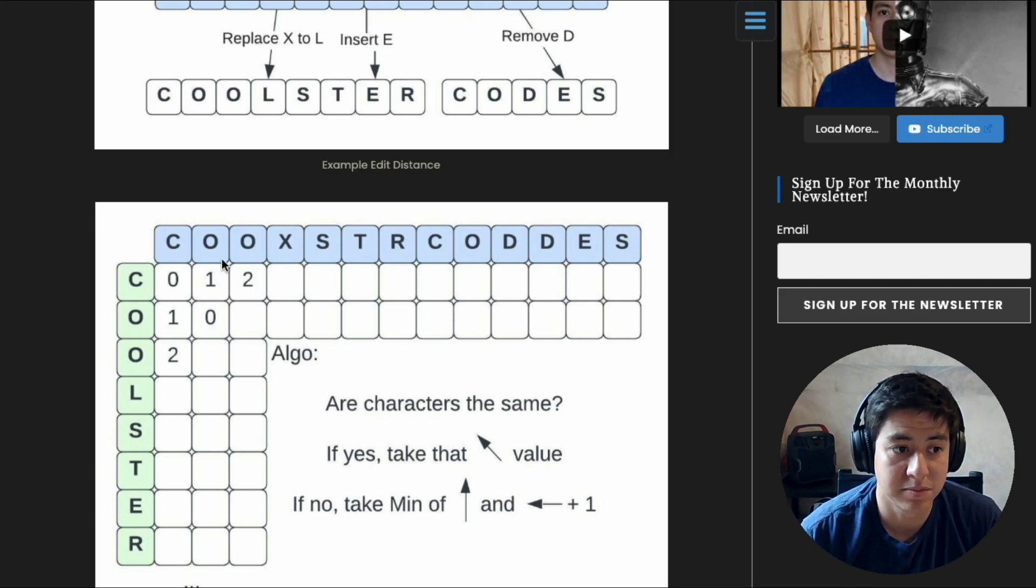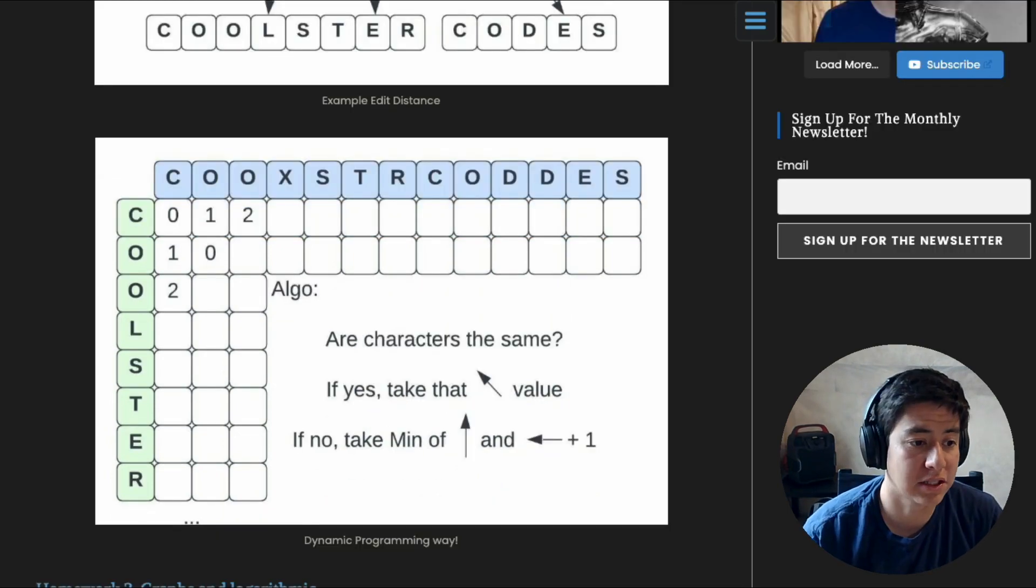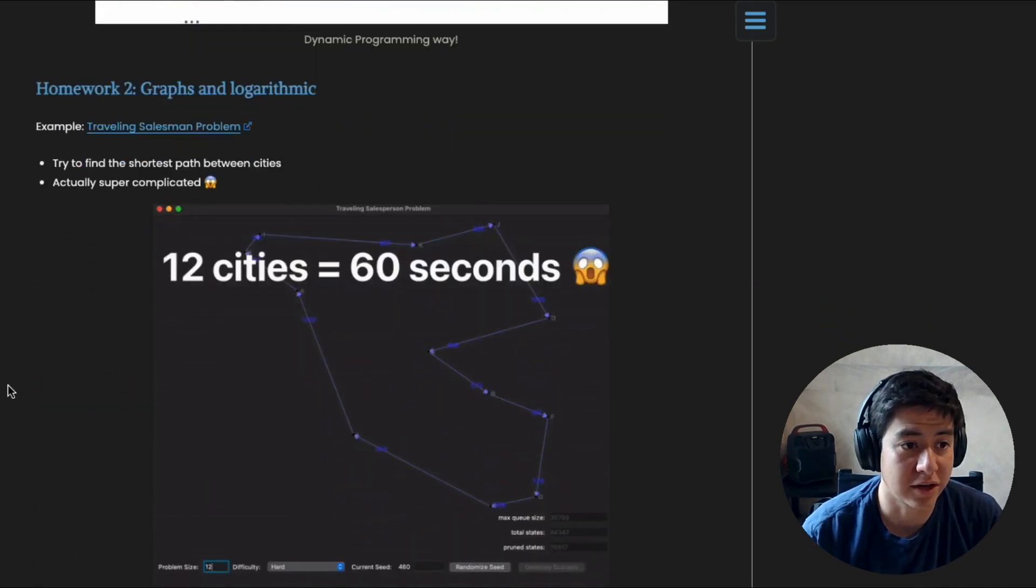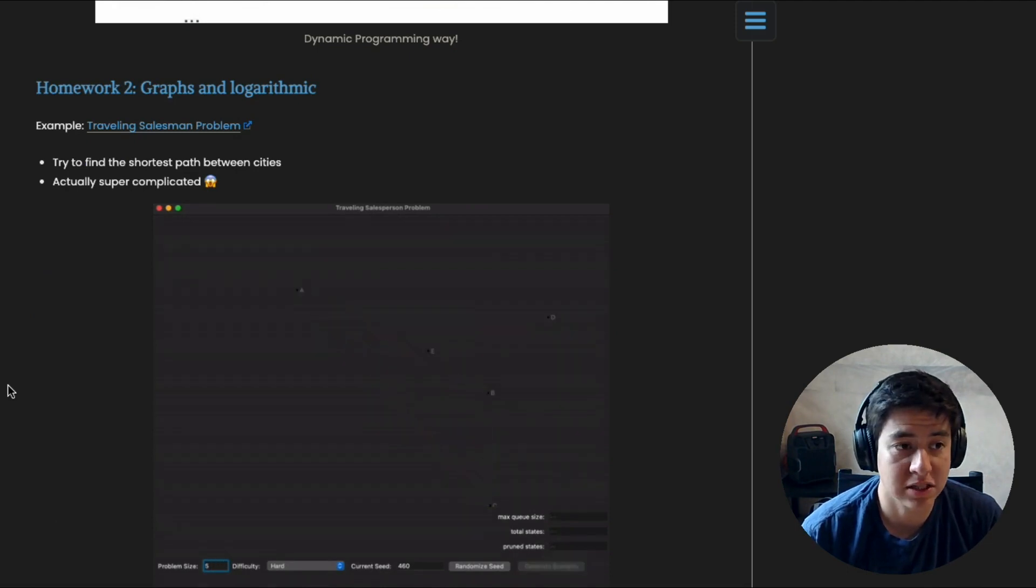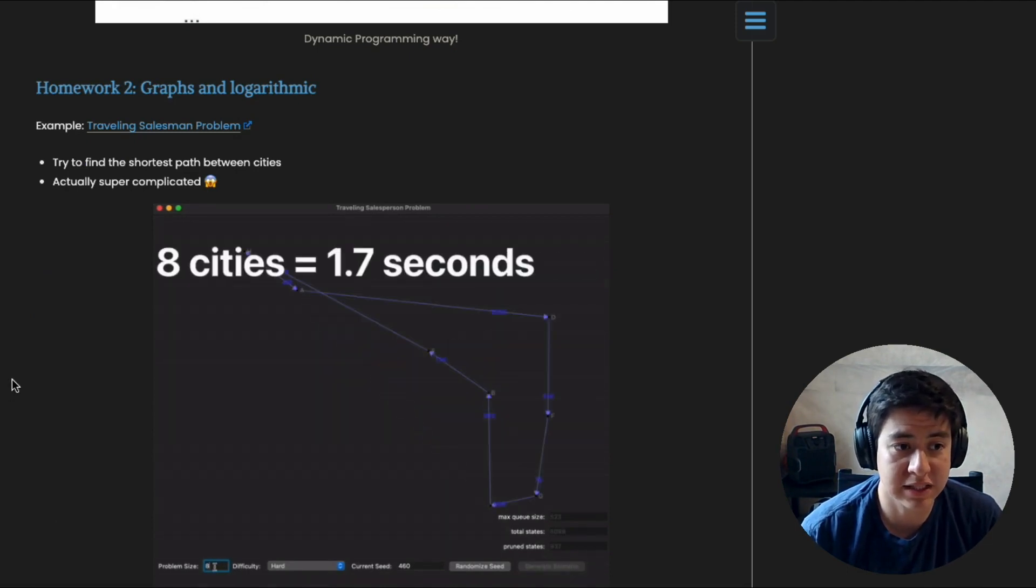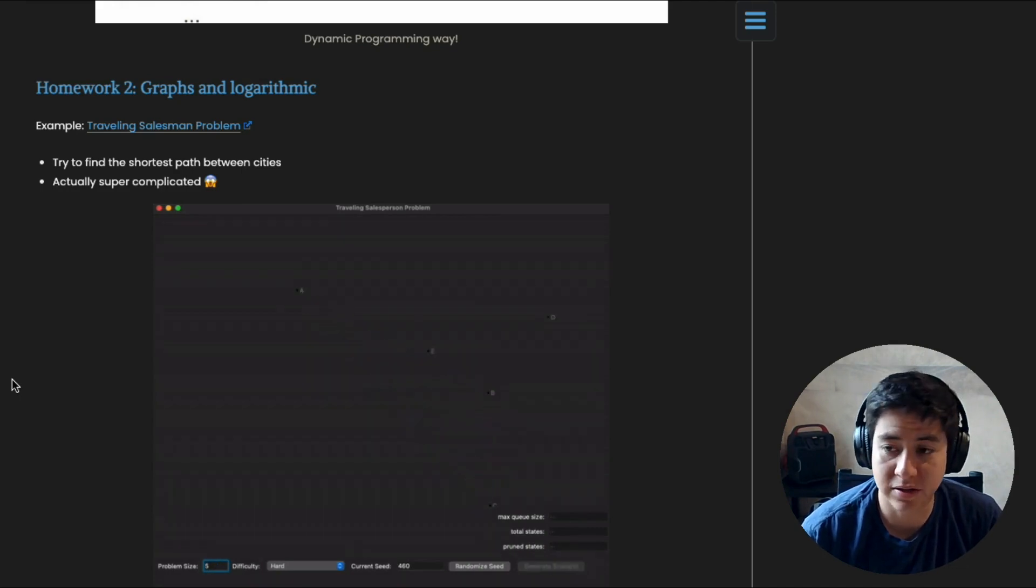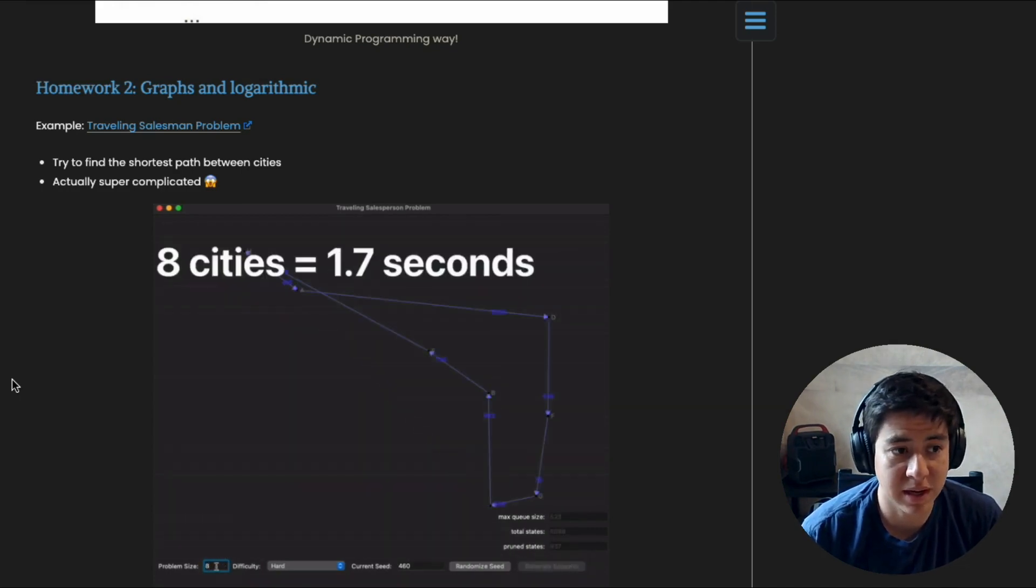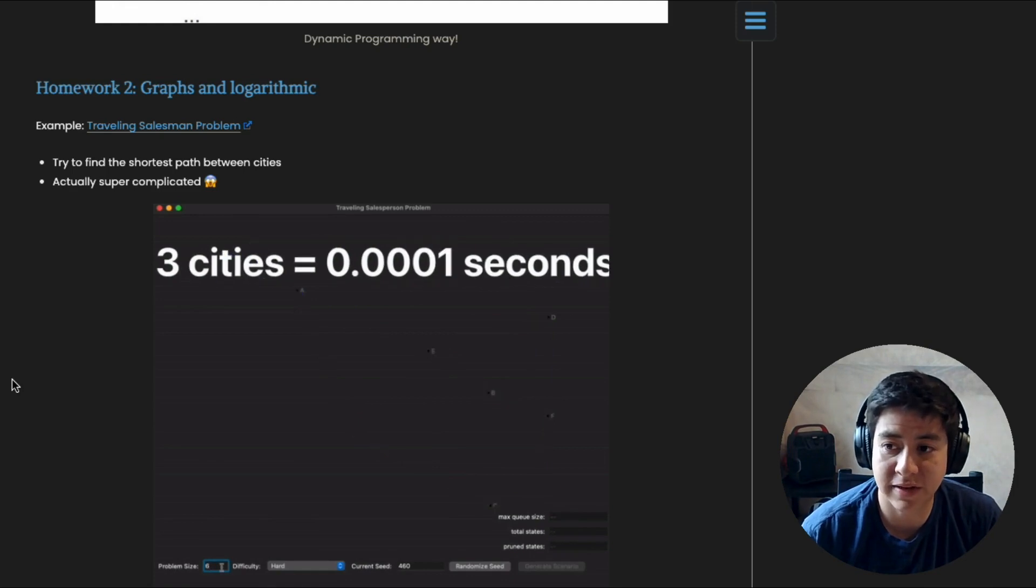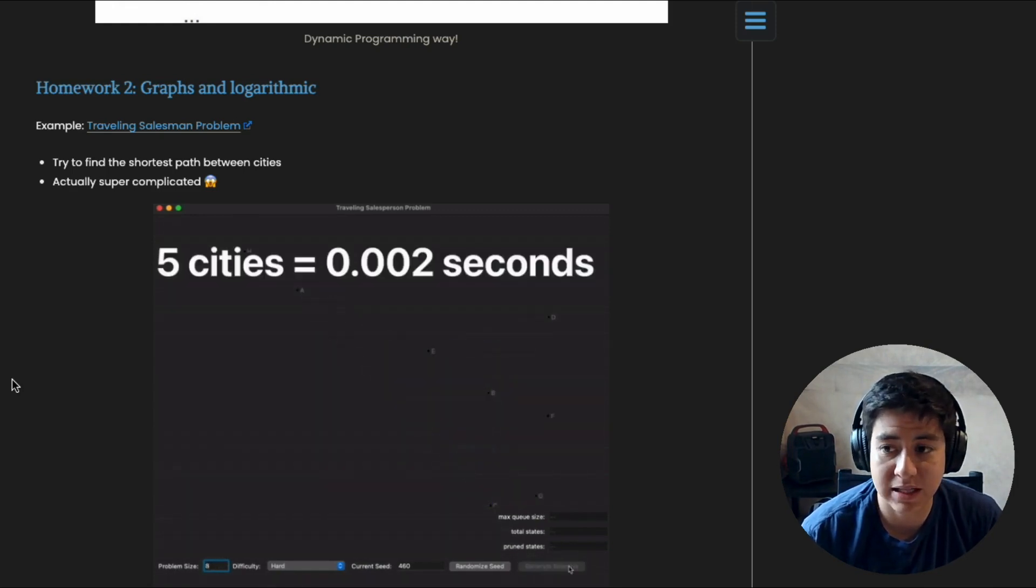All right, so number two homework: graphs and logarithmic scaled stuff. So imagine you're a traveling salesman and you have to visit X number of cities. What is the fastest path between all those cities? And this is an interesting problem because even with today's fastest computers, by slowly incrementing the number of cities, the speed and time at which it takes to do the problem increases exponentially.